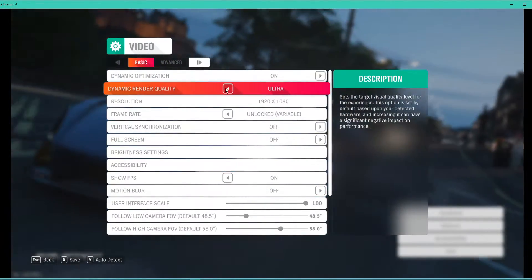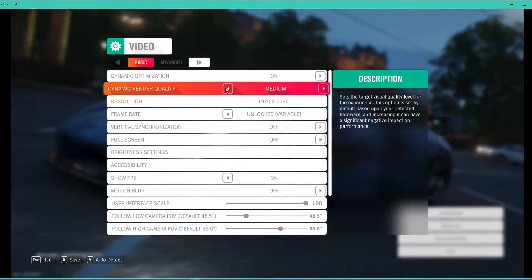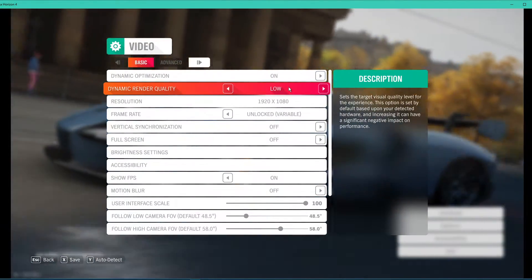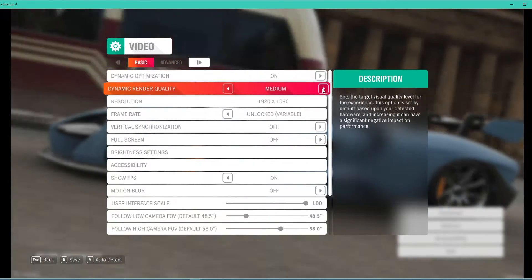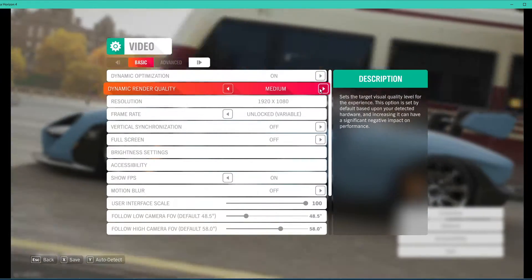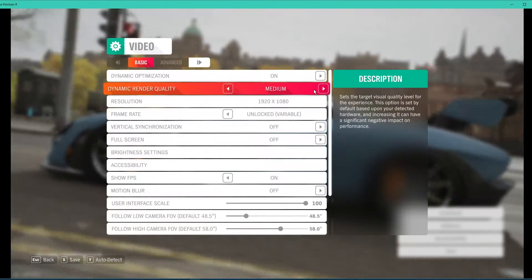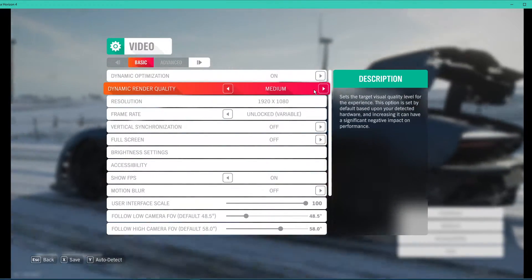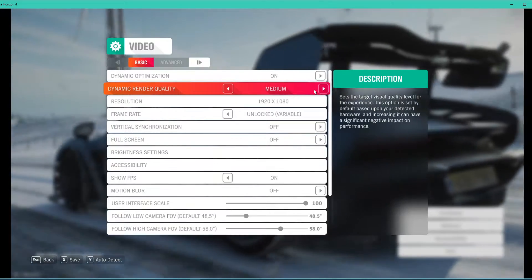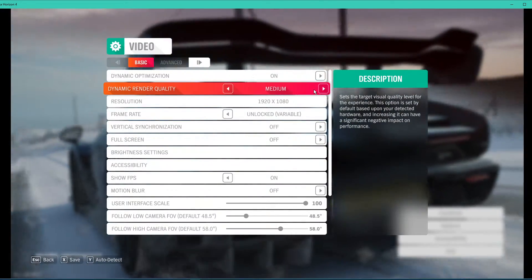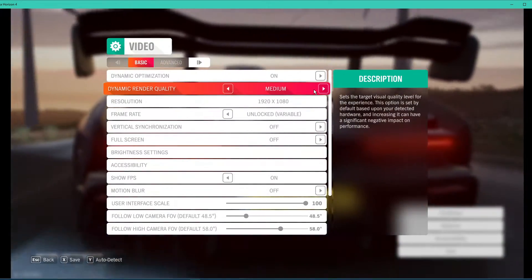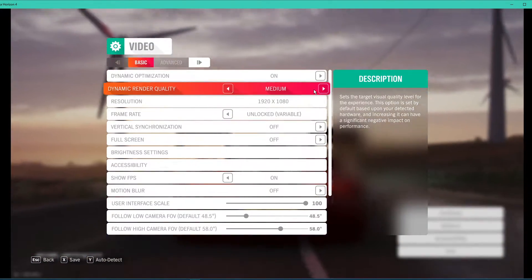Below, set the dynamic render quality option to low or medium, depending on your system's specs. I suggest you try some of these settings out while in-game to see what works best for you.